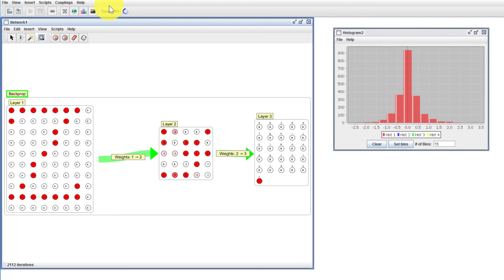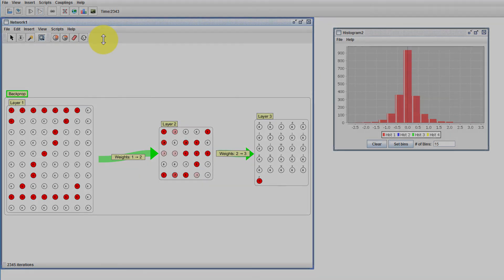That's it — that's the basics of couplings. I hope this gives you a sense of the range of things you could do here. If you do something interesting, make a video of your own and send me a copy or post a link below.